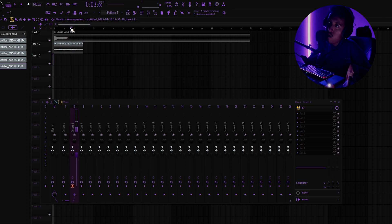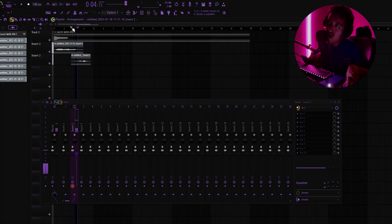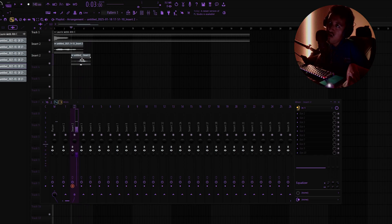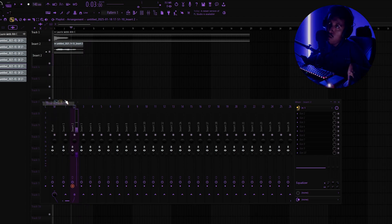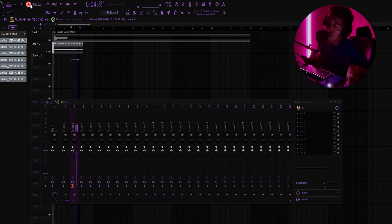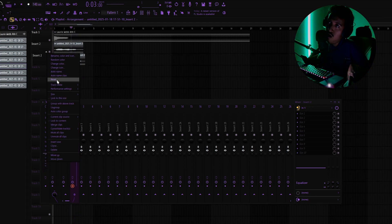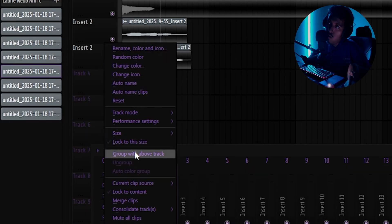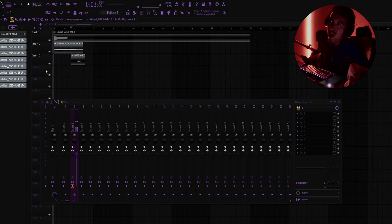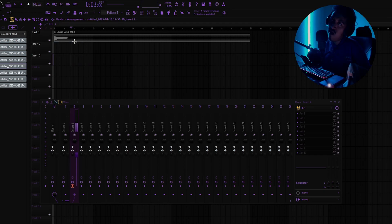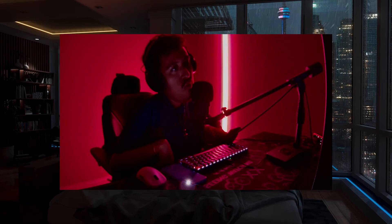Say you want to punch in on a specific section — you can do that too. If the take is under the top group you can hide them all together, or you can group tracks using Group with Above Track. I've never understood why FL Studio hasn't added Group with Below Track, but that's something they should add. Those are the two main ways I suggest you set up recording.